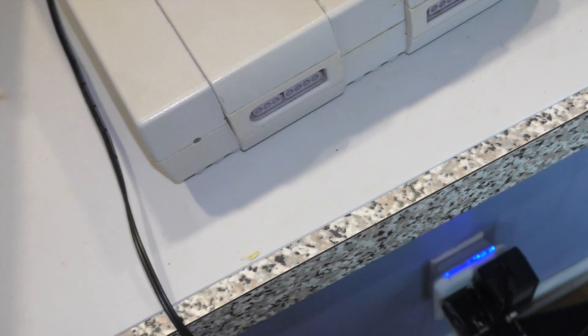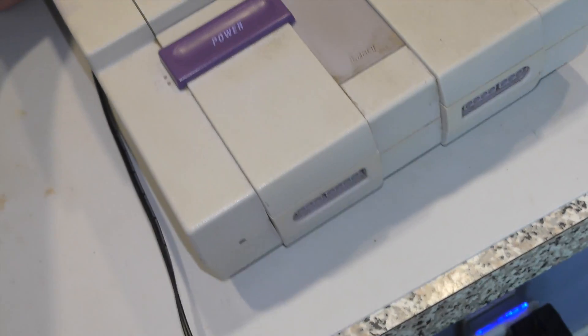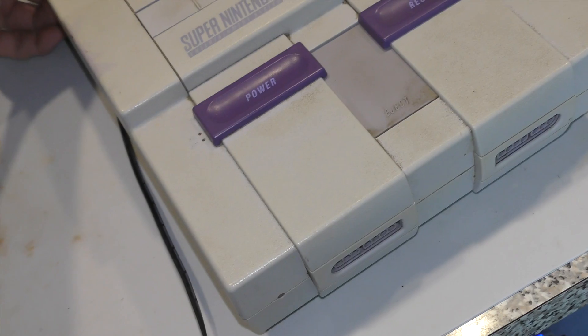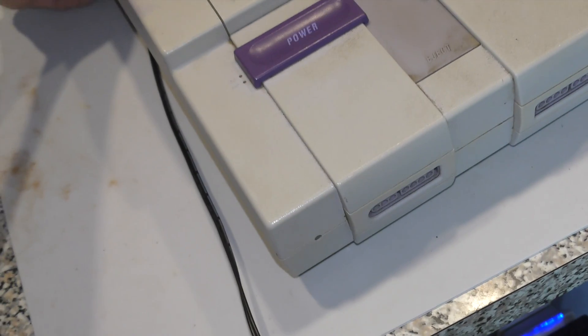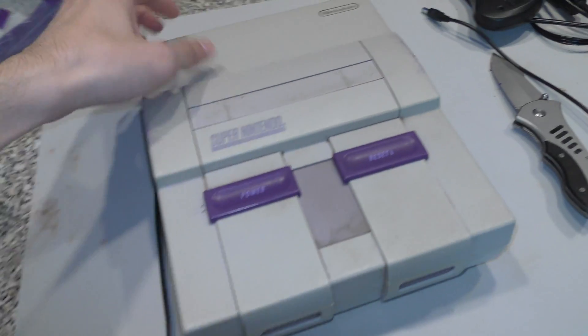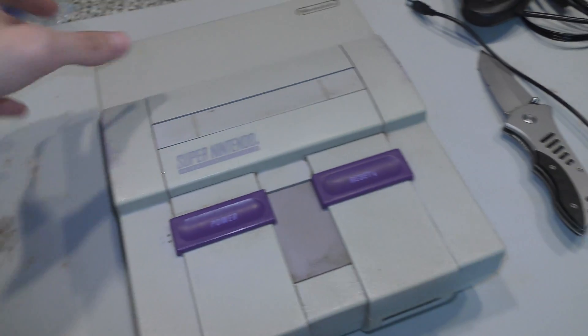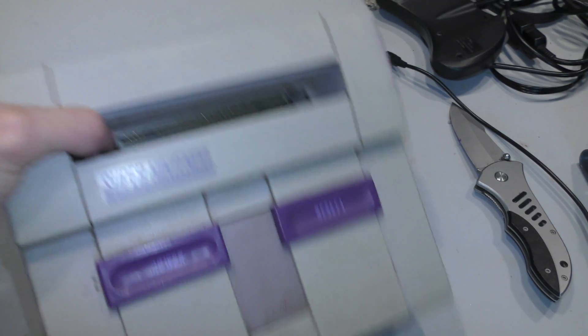So I connect everything up and I'm not getting any power, so I suspect the fuse is dead. Also, the power plug port is missing the post, so I'll be repairing that as well.